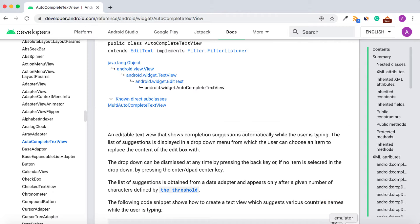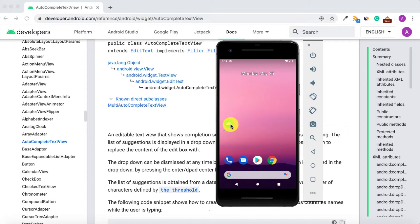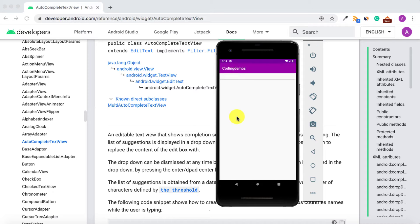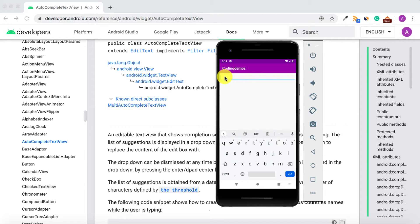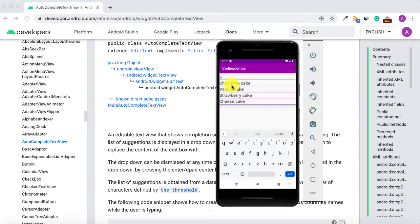Let me show you the output of what we'll be building. I have my emulator running here — this is the app we're going to build. It includes the AutoCompleteTextView. When you type, I'm using a list of cake desserts, so as I type 'C' it shows a list of different cake flavors you can choose from.